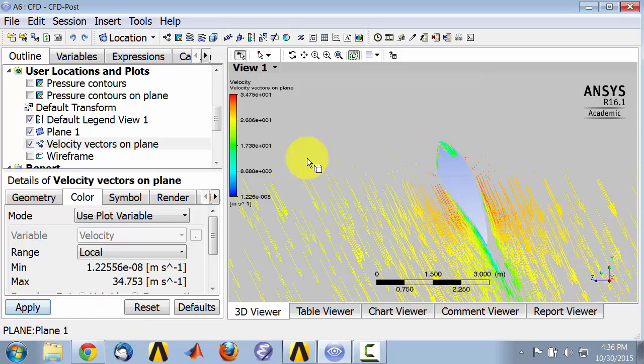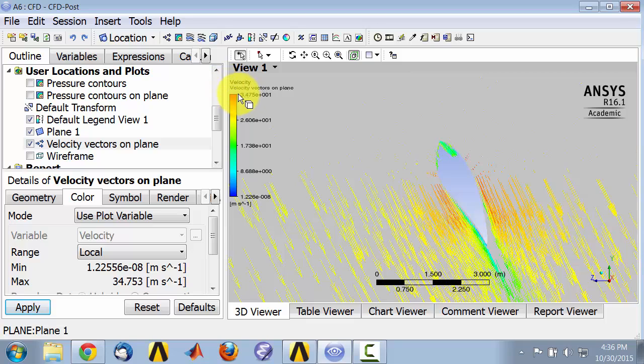That will bring out the variation better because the range shown over here is only the range of velocities on that plane.